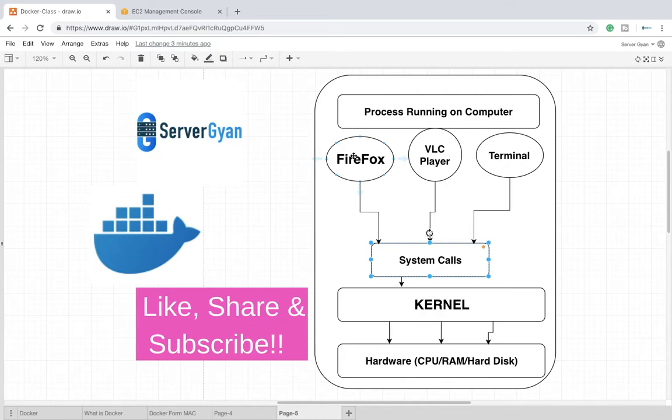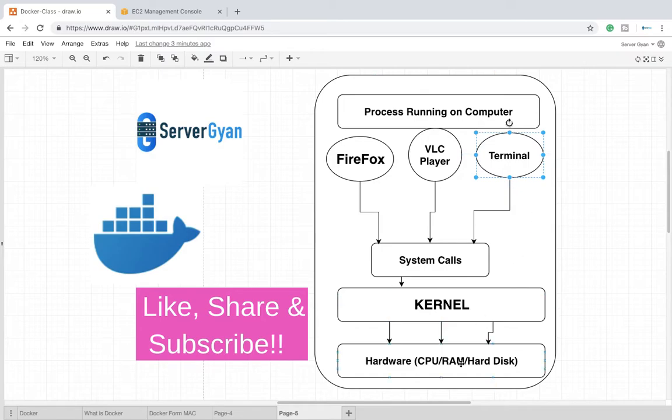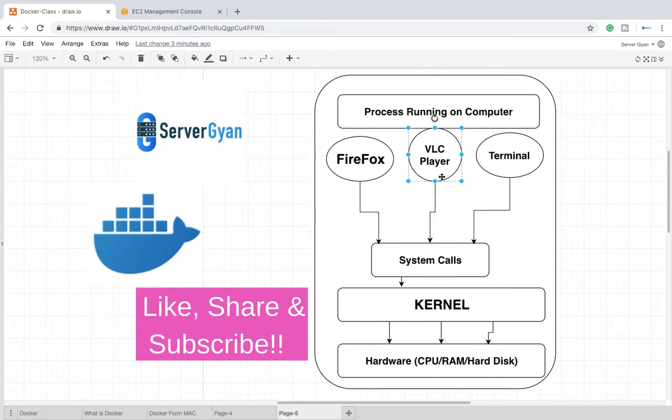On the top of kernel there are some system calls, and system calls are making it possible that your operating system software like Firefox, VLC Media Player, and Terminal can communicate to your hardware directly. Your terminal or VLC Media Player cannot directly communicate to hard disk, maybe RAM or CPU.